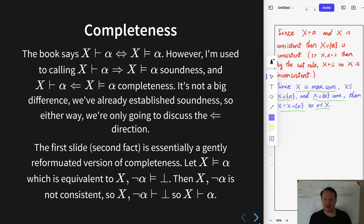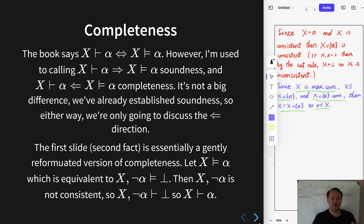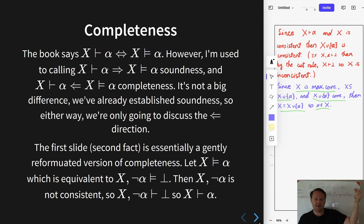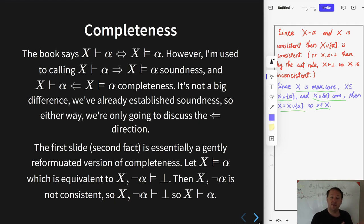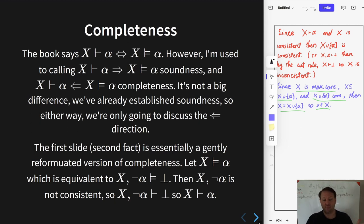To see this, suppose that x entails alpha. We want to get this into a shape about consistency and satisfiability, so take alpha and move it to the other side: x together with negation alpha entails falsum, which is just the same as x together with negation alpha being unsatisfiable. Since we just proved that every consistent set is satisfiable, this unsatisfiable set must be inconsistent — that is, x together with negation alpha proves falsum — and then by one of our derivation rules we can move alpha back to get that x proves alpha. That's the proof of completeness.